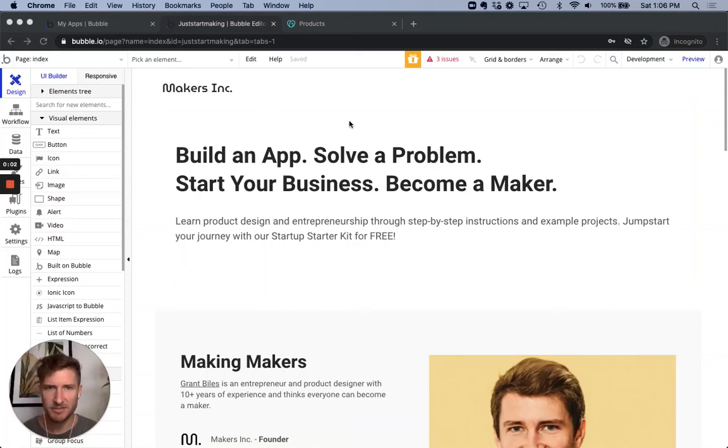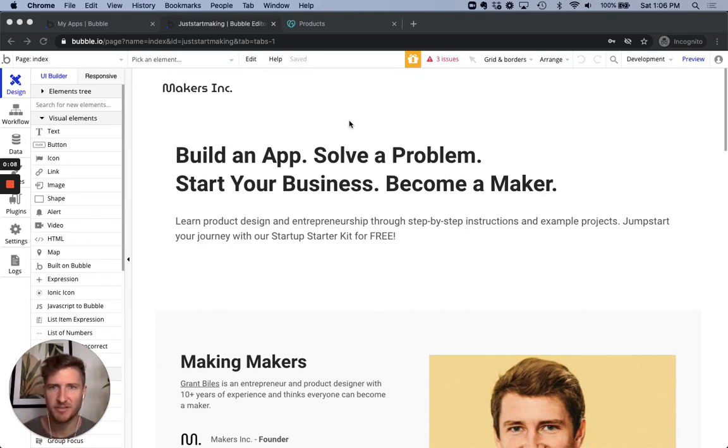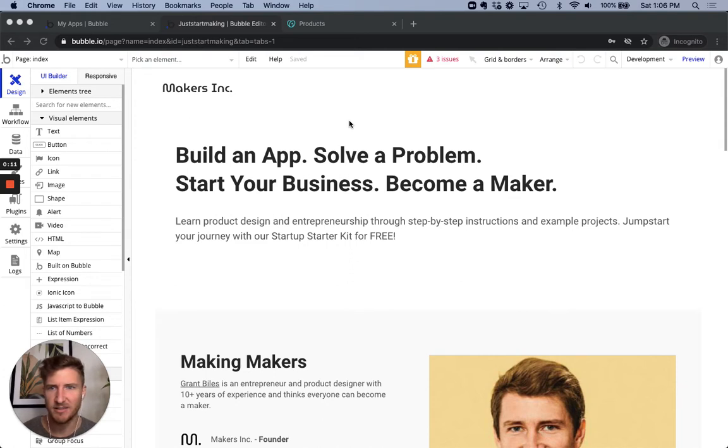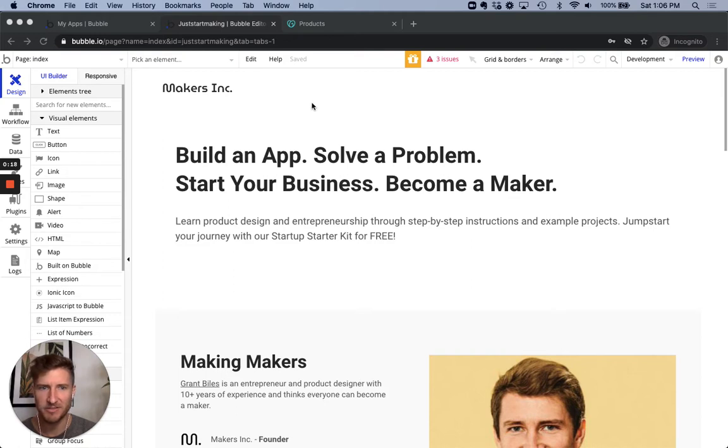All right, here we go. We're going to go through the steps to update your URL. So if you purchased a URL through something like GoDaddy and you want to have that be the destination for your app or your website set up in Bubble, we're going to walk through those steps here together.